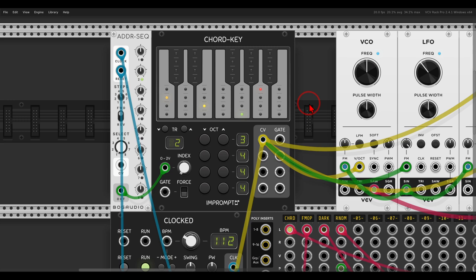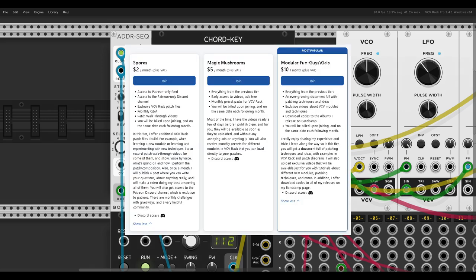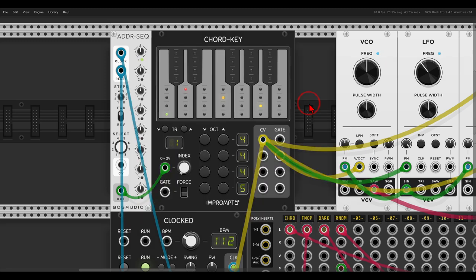So another quick tip video once again about the chord key from Improm 2. If you enjoy these quick tip videos and other videos on this channel, consider joining our community on Patreon and Discord, links in the description.